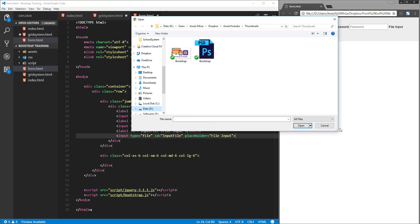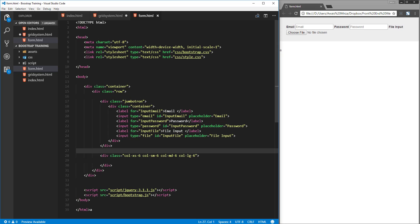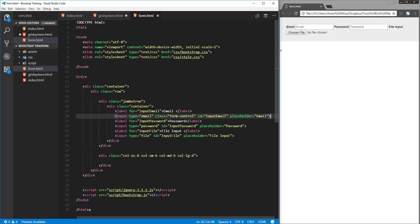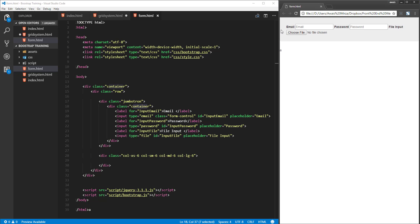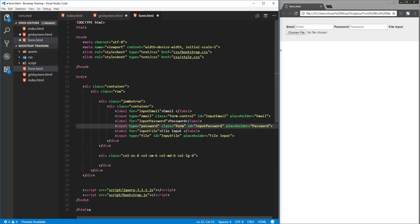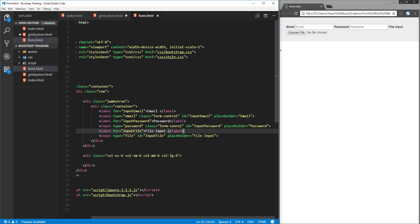With Bootstrap we can style our forms. On mobile devices it's a good idea to use Bootstrap because tapping on a label will activate the corresponding input field. Now we'll add the class 'form-control' to the input elements. The form-control class makes the input field 100% of the width of its container. Since we're using a jumbotron with a container inside, the input will stretch to full width. You can use the grid system to adjust the size. Add the class 'form-control' to the email input and password input as well.